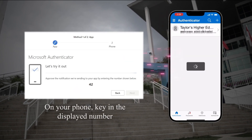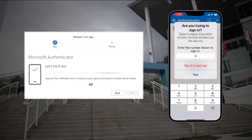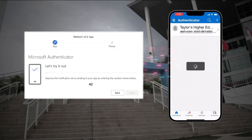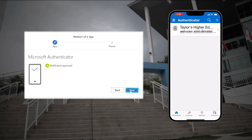After scanning the QR code, the app will send a number to your phone. Enter the number on your laptop or tablet, and it will be approved.